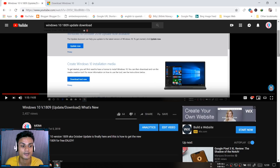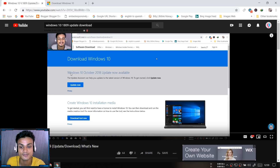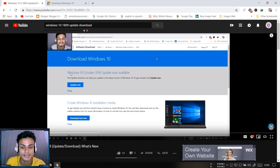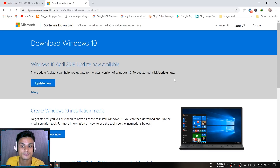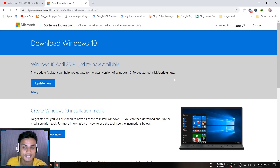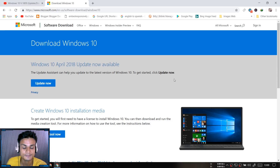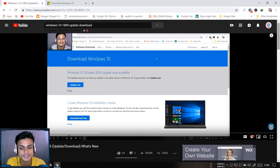As you can see in that video, I was able to successfully update my Windows 10 to 1809 — the October Update was available. But right now if you go visit the official Microsoft site, the Windows 10 April Update is there but the October Update is gone. You cannot update to Windows 10 1809 and you cannot download the ISO file either.